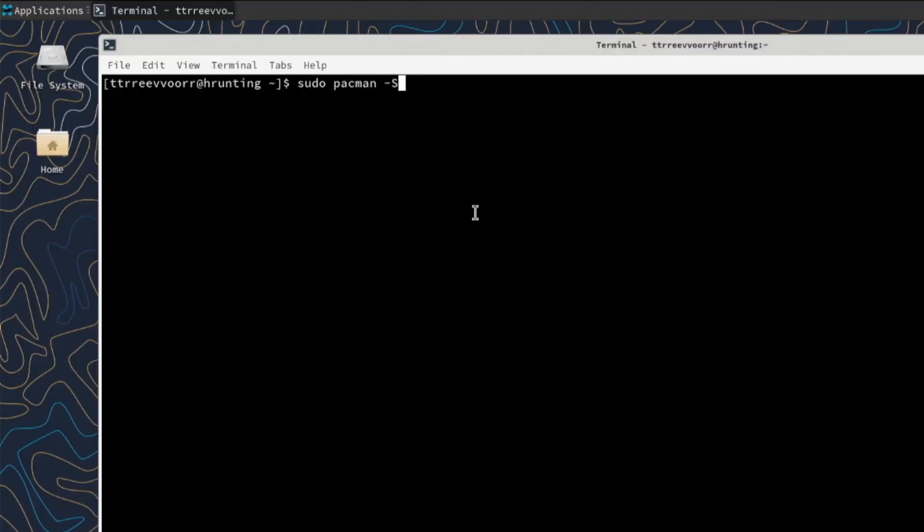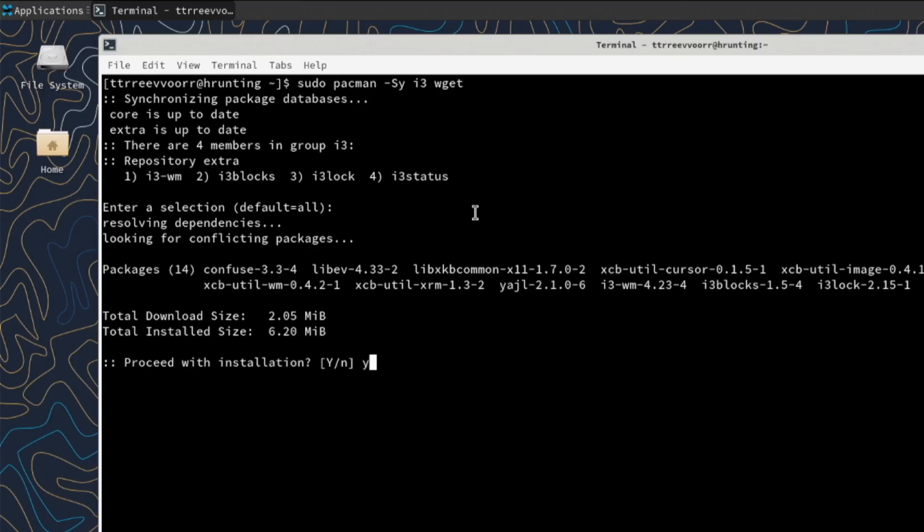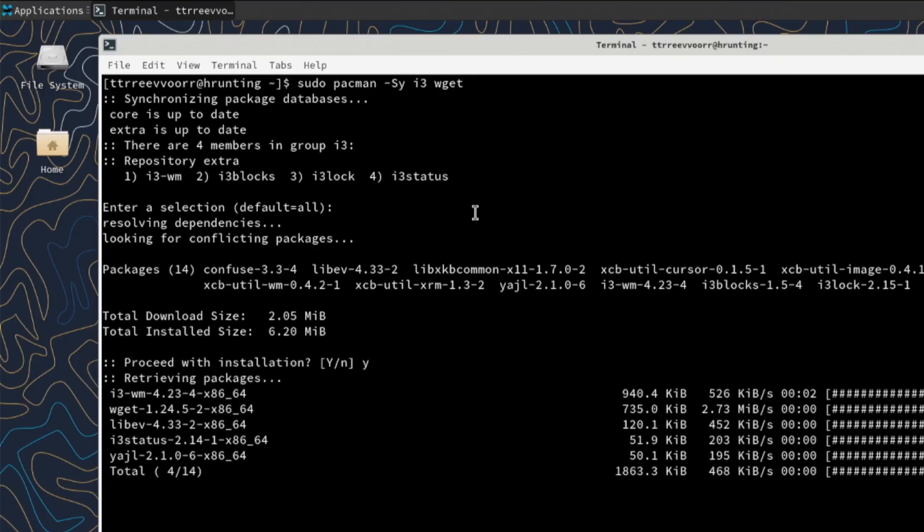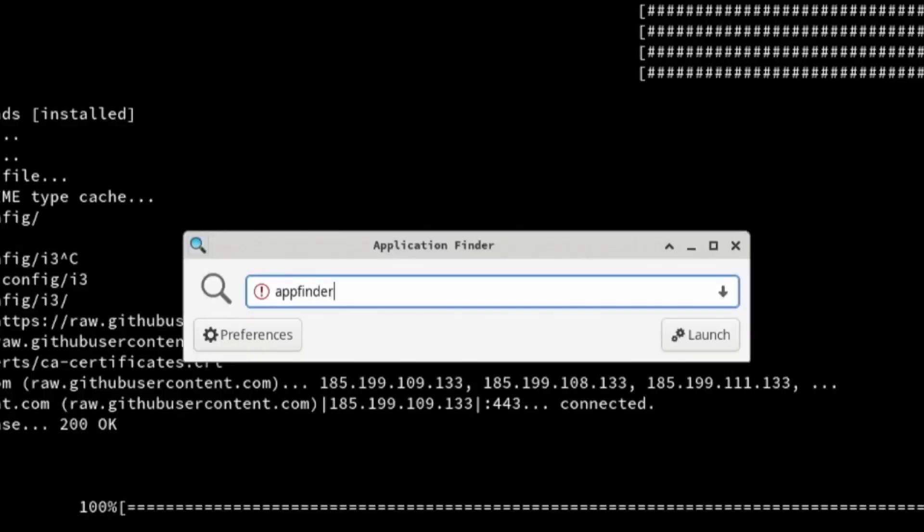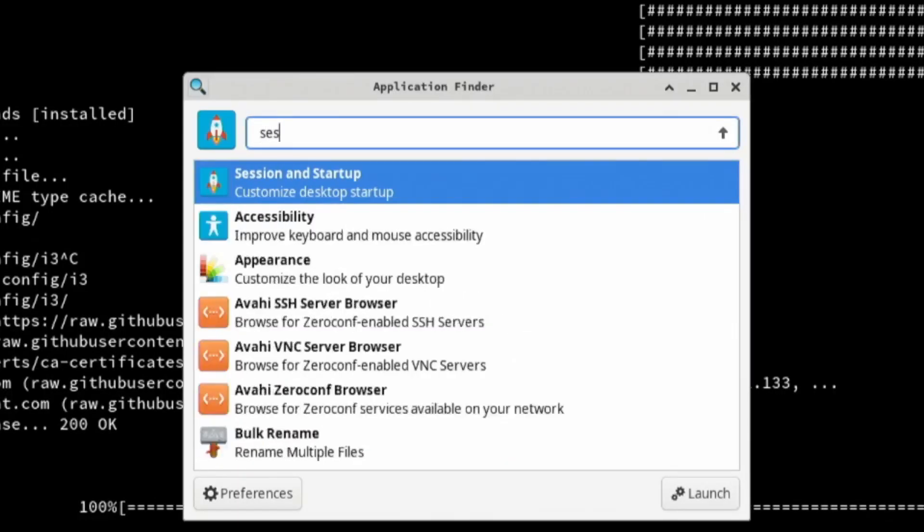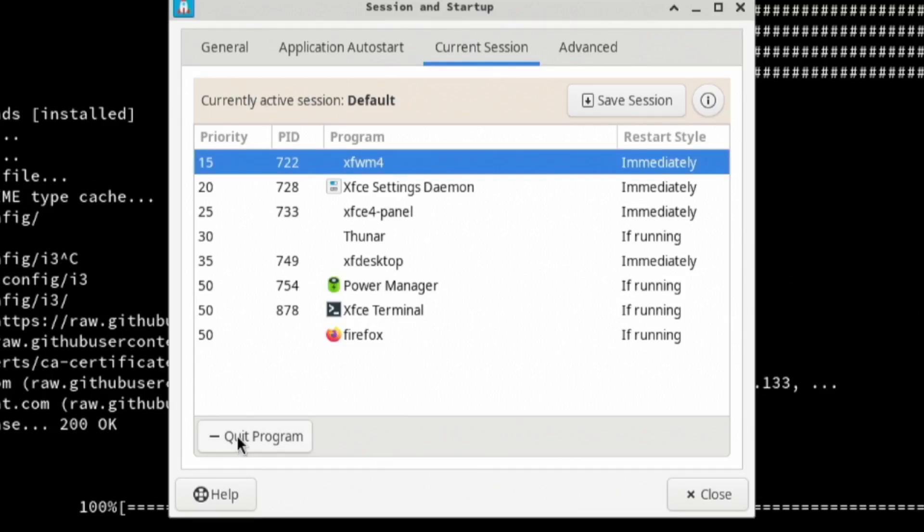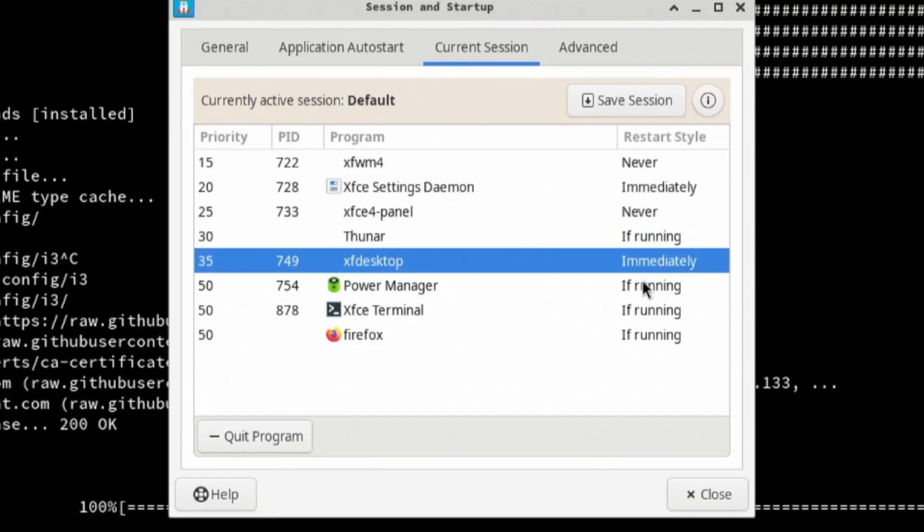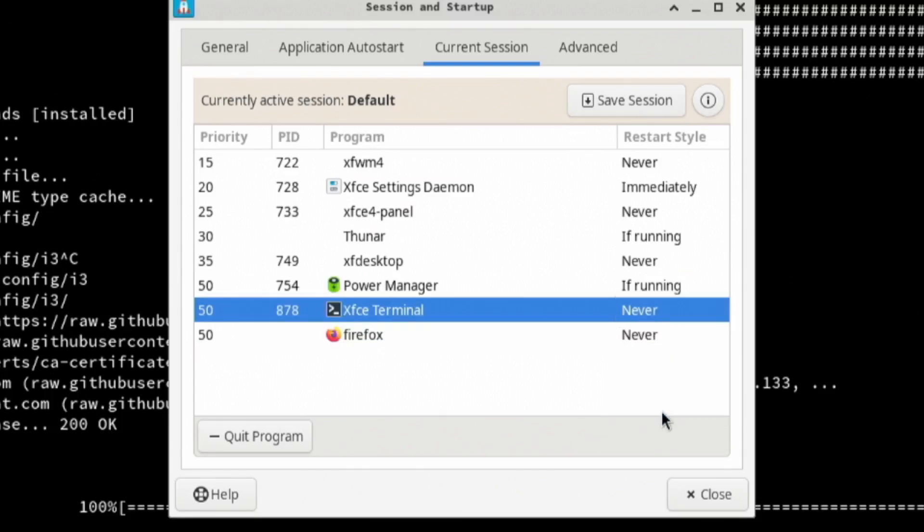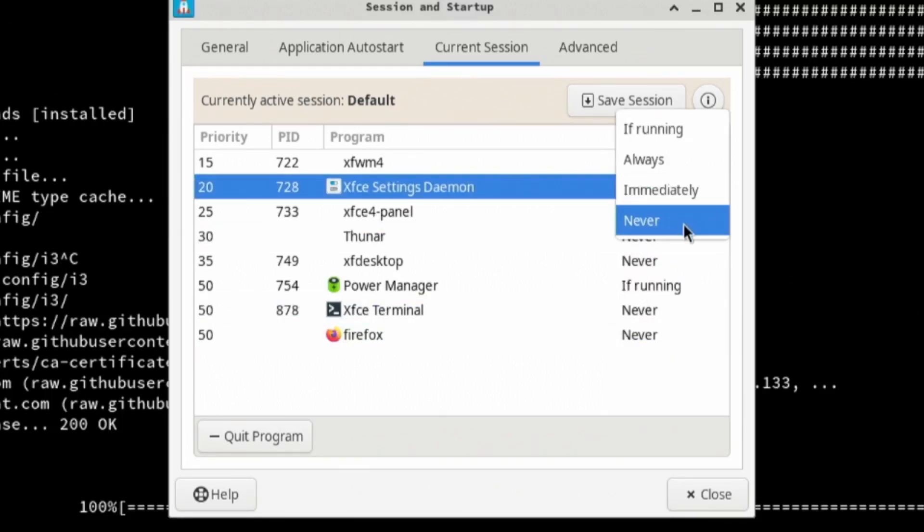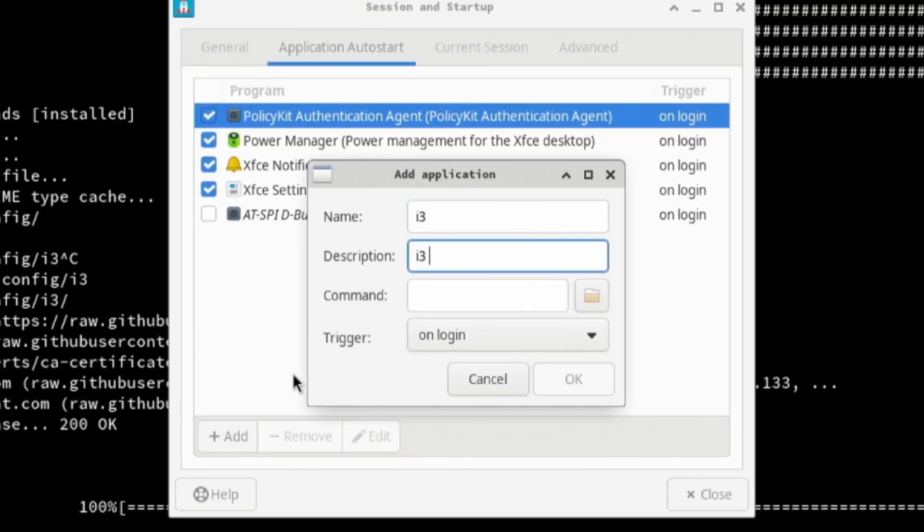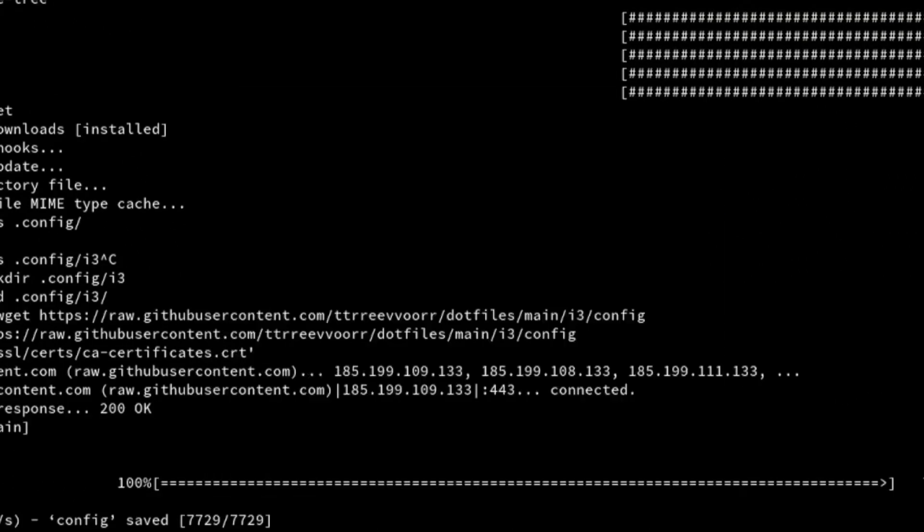So first thing I wanted to do was install i3 and wget. I don't like floating windows. I'm more of a tiling windows manager type of guy. So that's where i3 comes into hand. And wget was so that I can get my dotfiles off the internet. Configuring i3 and XFCE is pretty straightforward. Just go into the session startup, turn off the XF windows manager and the XF desktop. And then I went over to application auto start, where I made sure i3 was an entry in there. So now on login, i3 should automatically start up.